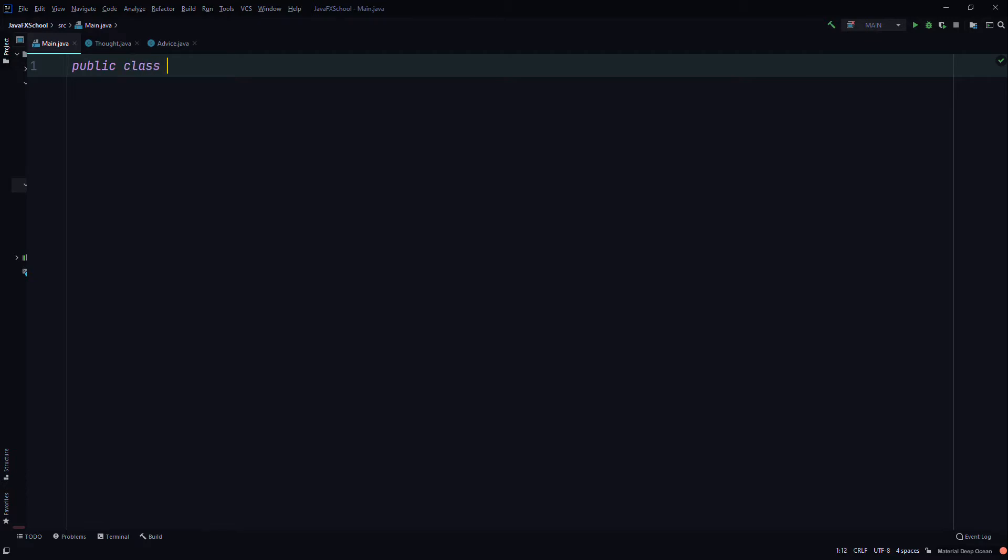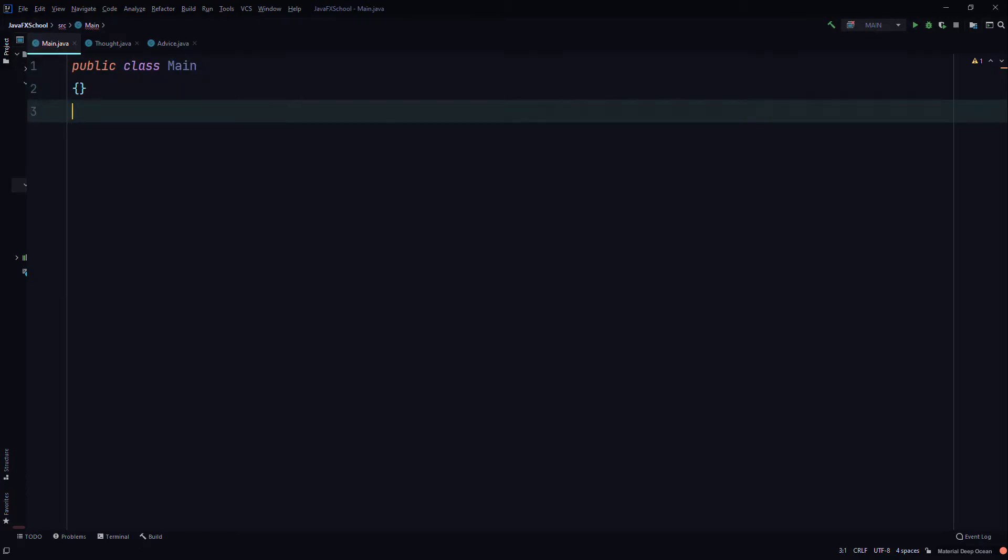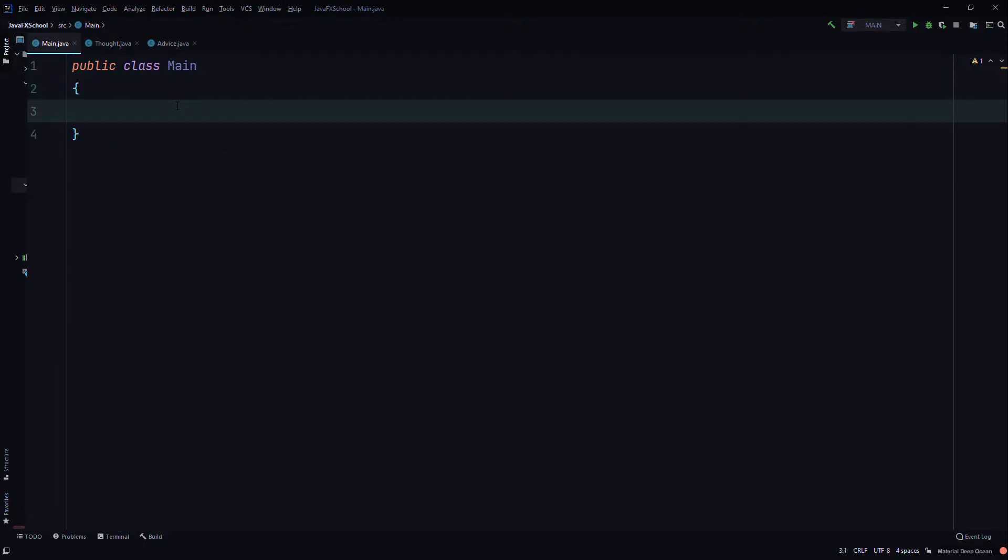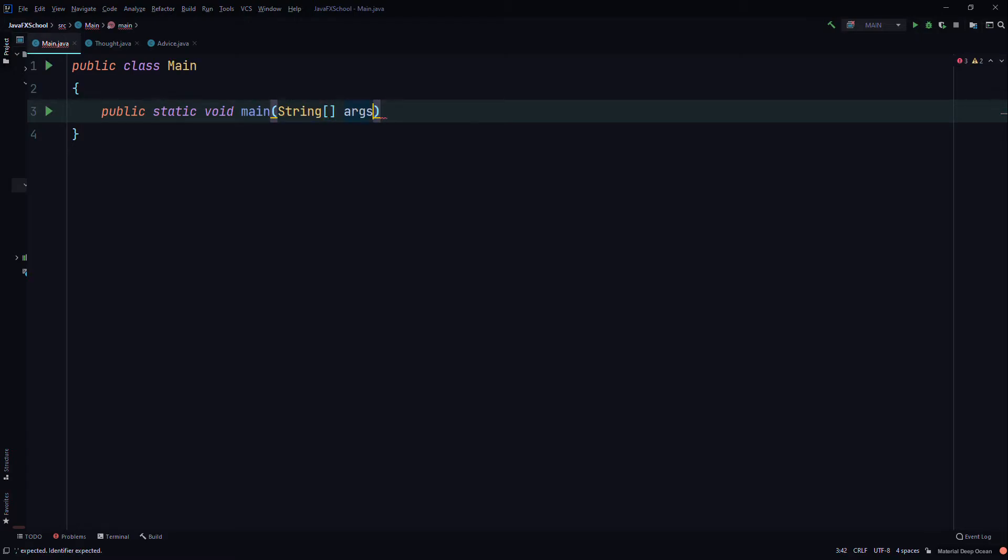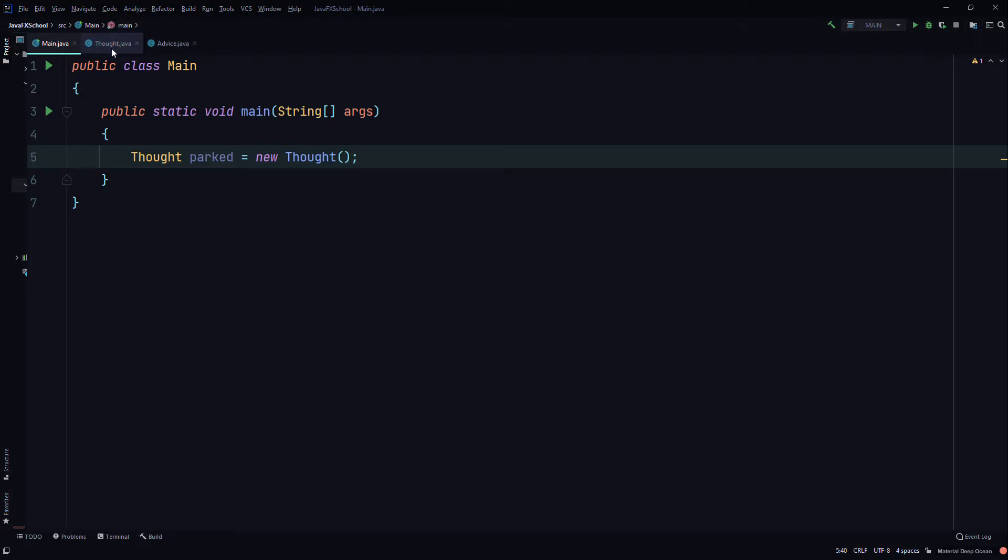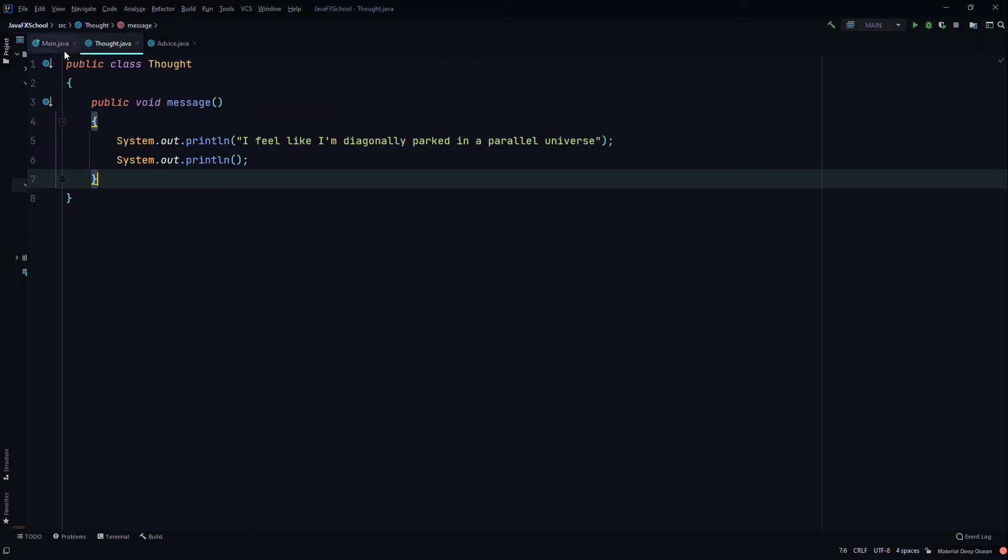Public class Main. Command line. Public static void main, String array args. And we'll create an object type Thought, call it part, equals new Thought. So we created an object of the class Thought that we just made.